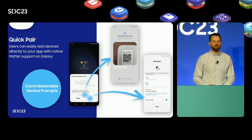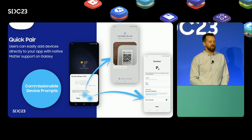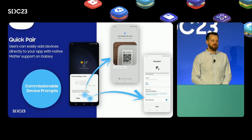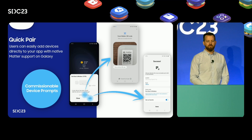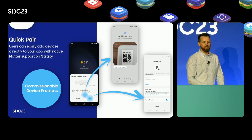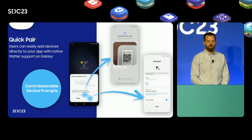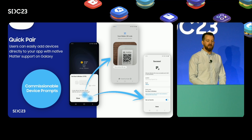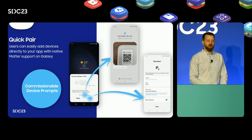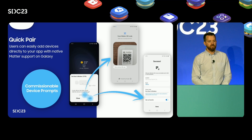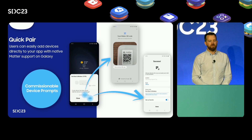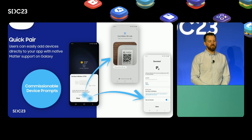We're committed to providing users with convenient options for onboarding their Matter devices. With native Galaxy support for Matter device setup and multi-admin, connecting devices to the user's network, to SmartThings, and to your apps is incredibly easy — as effortless as connecting a new pair of Galaxy Buds. When a user plugs in or turns on their new Matter device, their Galaxy phone or tablet will notify them that the device is ready to be onboarded even when the SmartThings app is not running. This quick pair menu empowers users to choose which Matter-compatible app to add their devices to. iOS SmartThings app users can also get prompts when nearby commissionable devices are discovered.